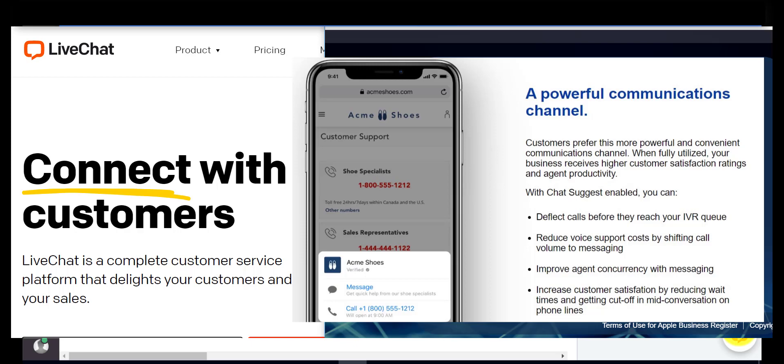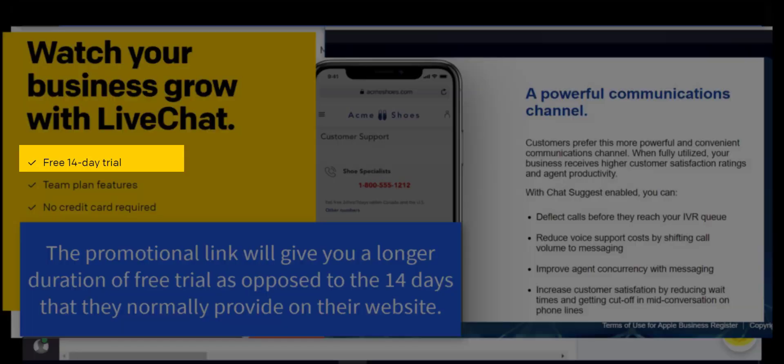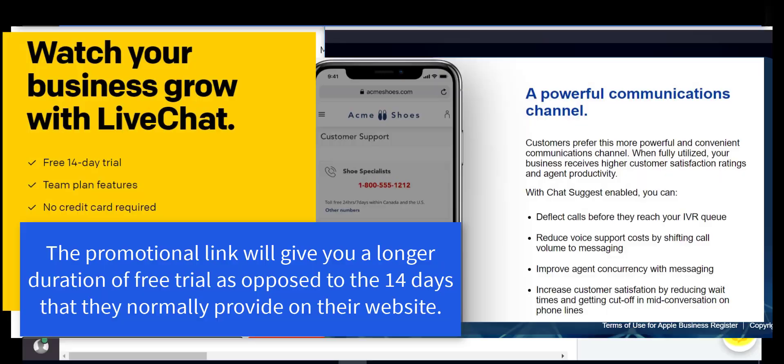In the description of this video there is a promotional sign-up link for LiveChat. An example would be you'd get a longer duration of free trial as opposed to what they normally provide on their website. Be sure to check it out.